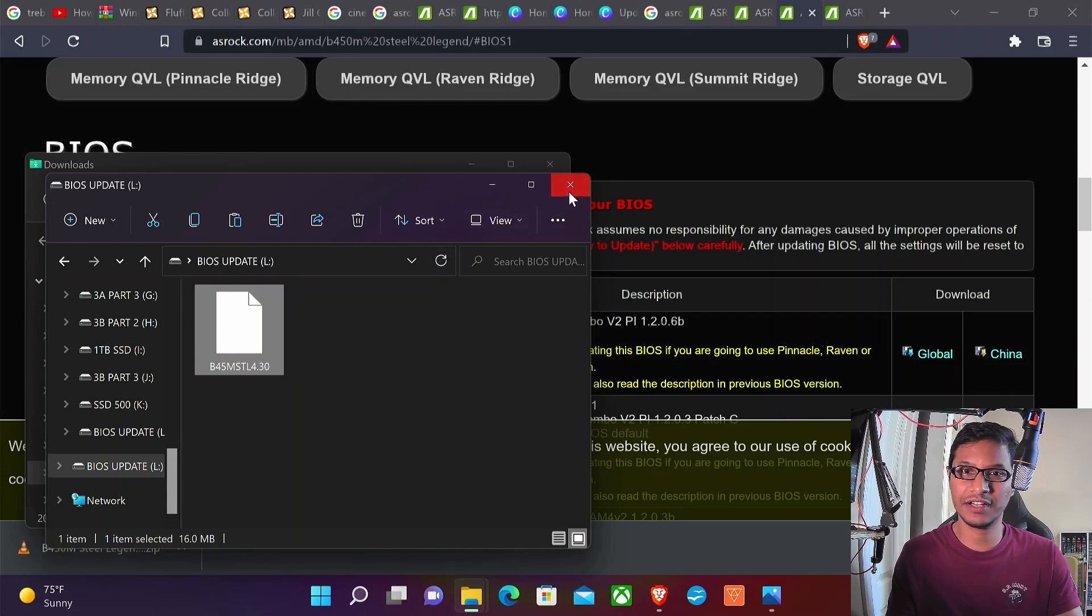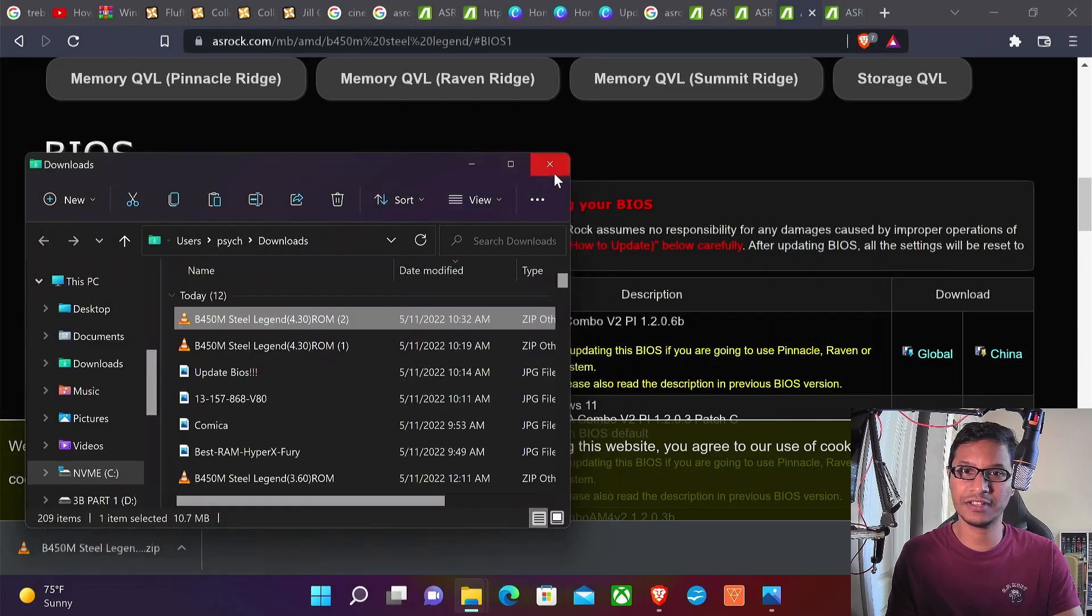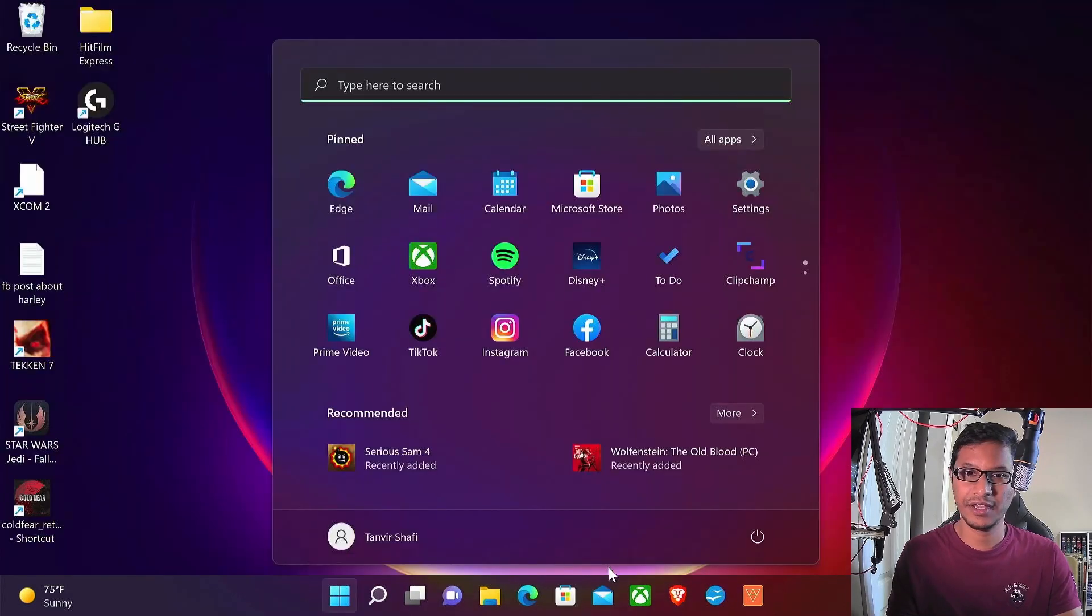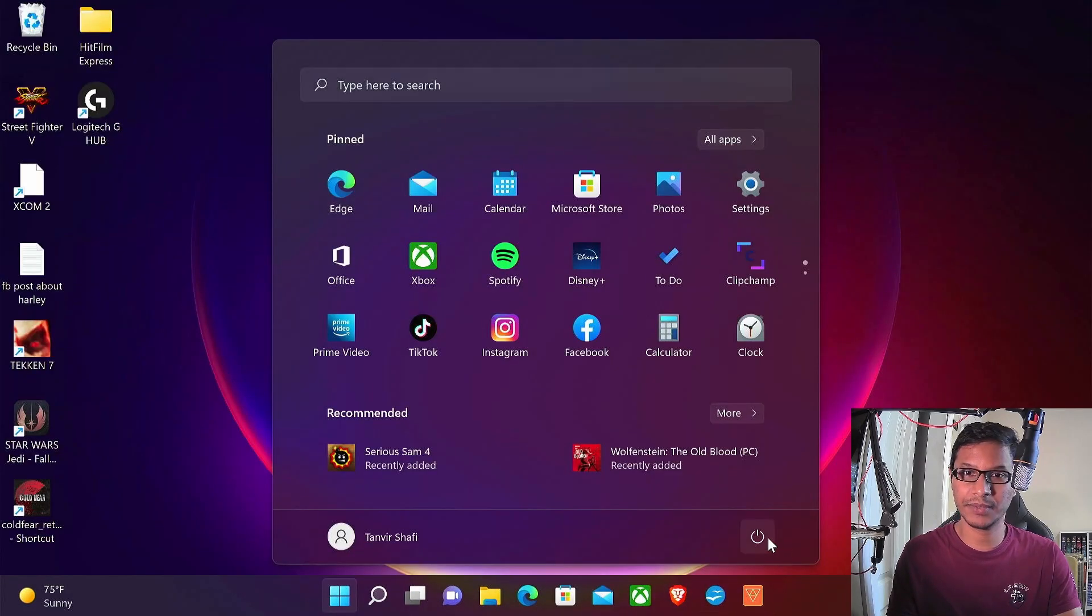At this point you're all set. Now all that is left is to get to the BIOS. You want to restart your computer.